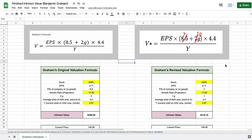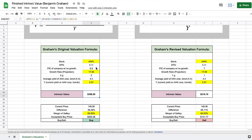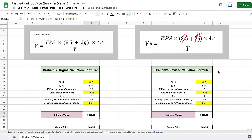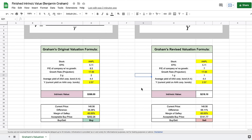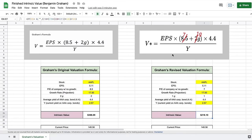I've built out a model based on Graham's revised valuation formula. On the left we have the original formula, and on the right the revised version. The only changes in the revised model are the PE for a no-growth company, which is now 7 instead of 8.5, and the growth multiplier, which is now 1G instead of 2G. When we look at the intrinsic values, there's a large difference: the original formula gives $388 per share, while the revised formula — used more today — gives $218 per share. This shows just how much of a difference that small revision can make.